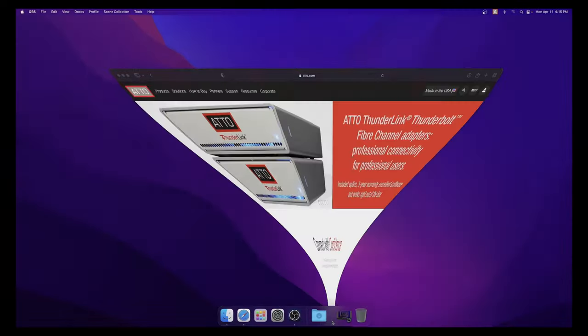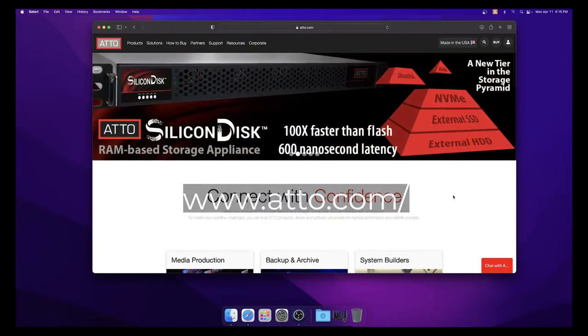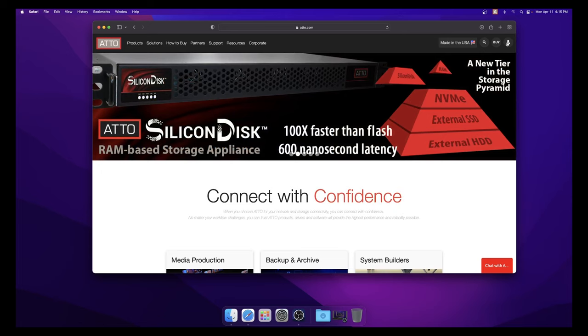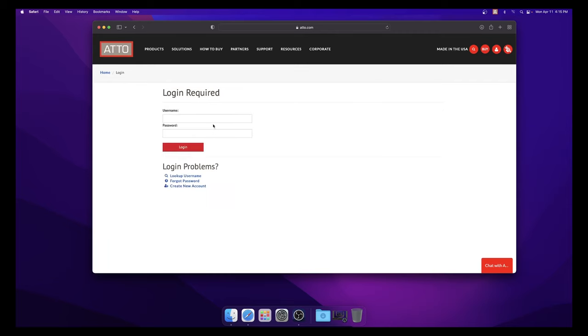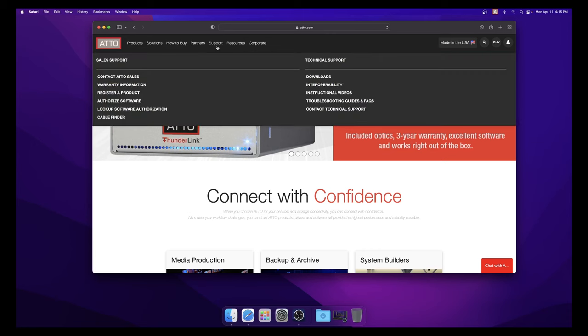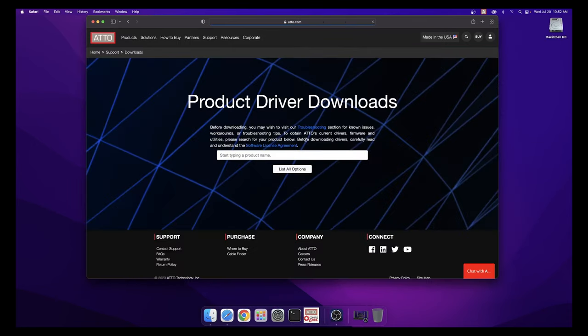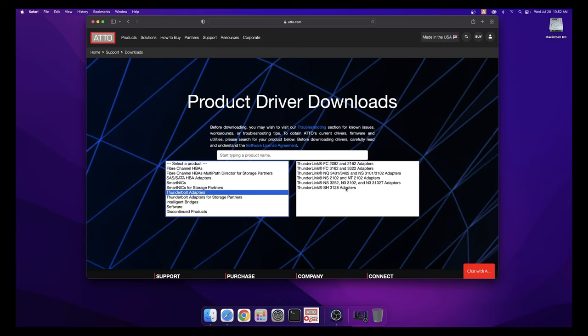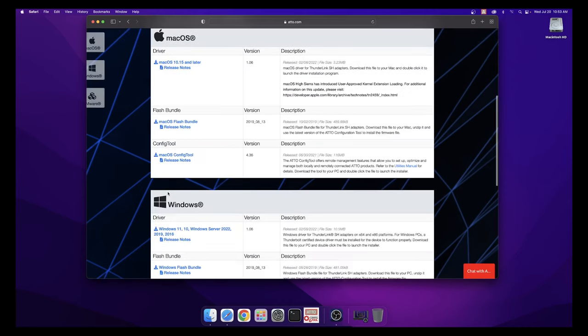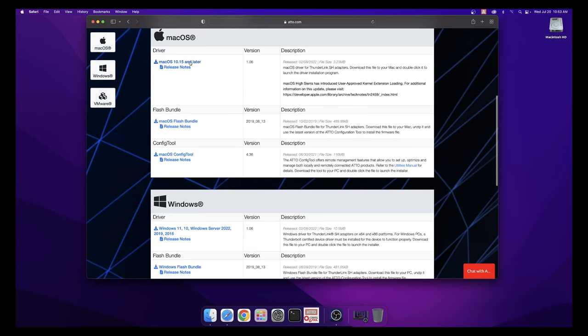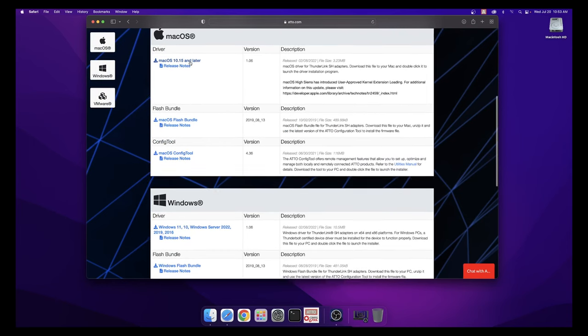In order for the Thunderlink adapter to be recognized, we must first download the drivers from the ATTO website. Go to www.atto.com. In the top right corner, click the person icon, log into your existing ATTO account or create a new account. When you are logged in, at the top of the page, hover your mouse over Support, then select Downloads under the Technical Support header. Select the List All Options button. On the left side, select Thunderbolt adapters from the product list, then on the right, select your Thunderlink adapter. Select the macOS icon and download the latest driver by clicking on the link.